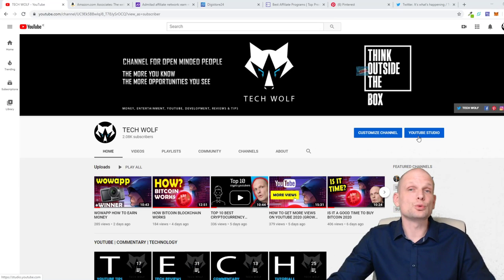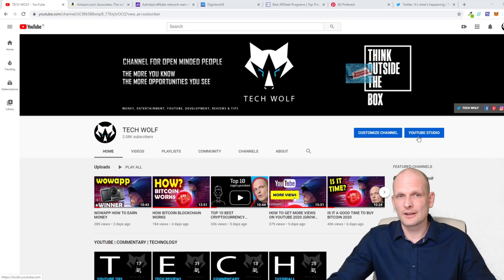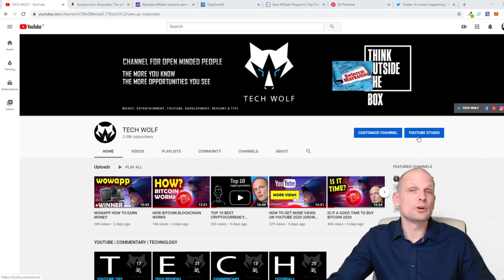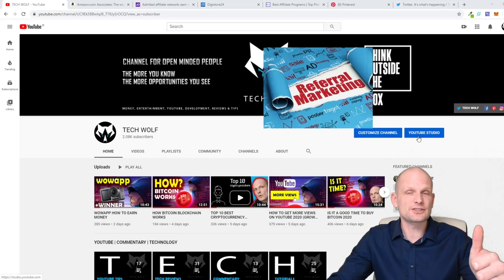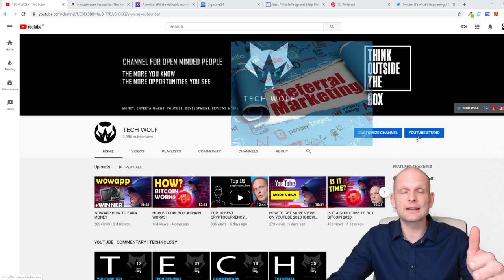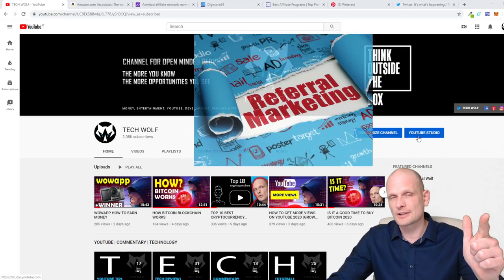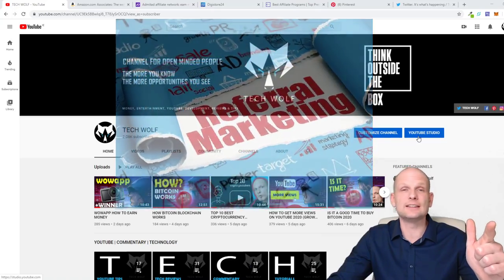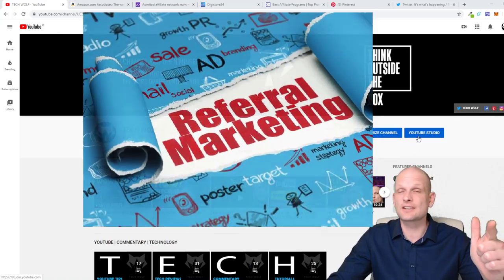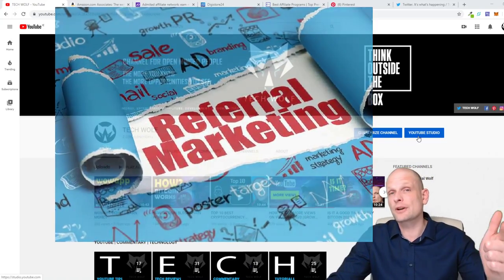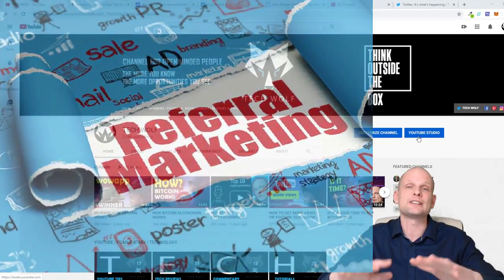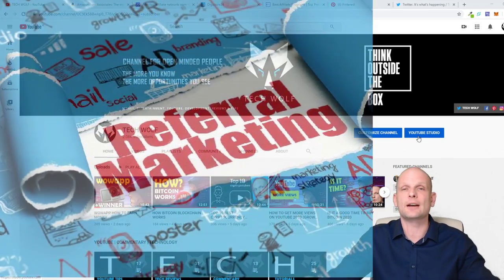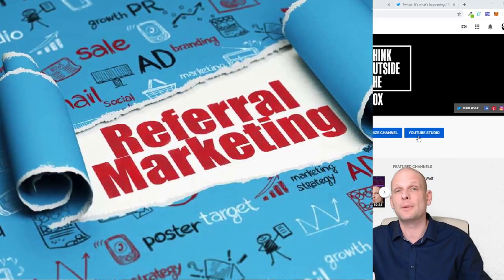In this video we'll talk about what is referral marketing. This video will contain three parts. In the first part we will talk about what referral marketing is. In the second part I will show you platforms where you can get different links and different products for referral marketing, and in the third part I will show you how you can spread them and how you can make money.